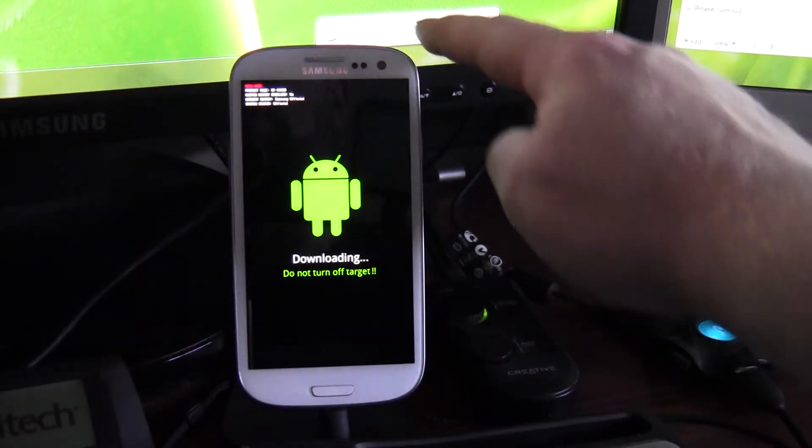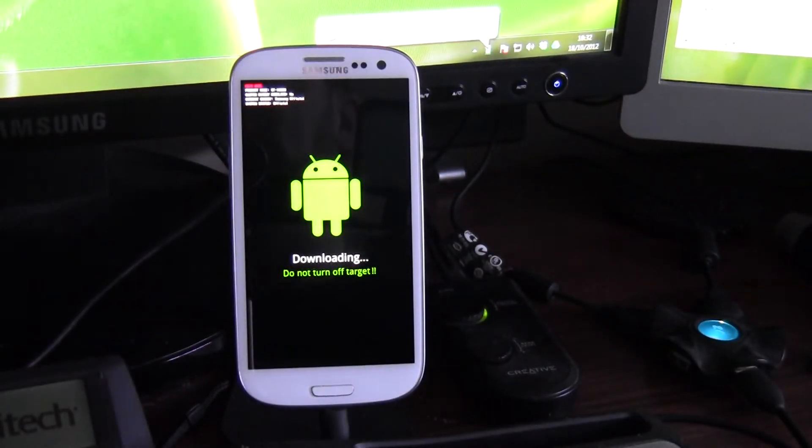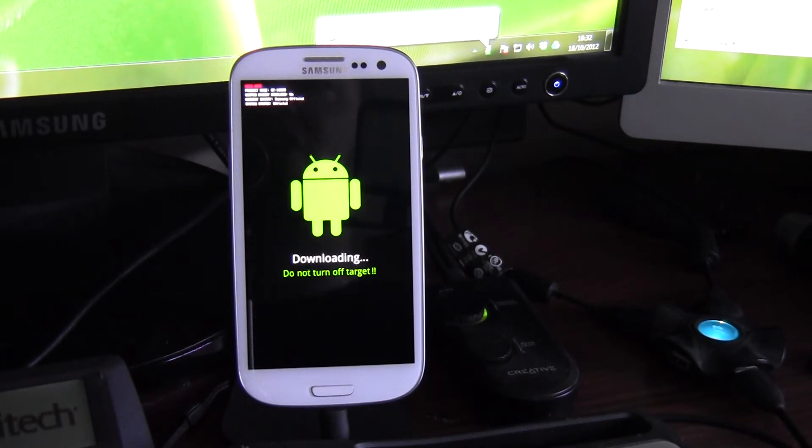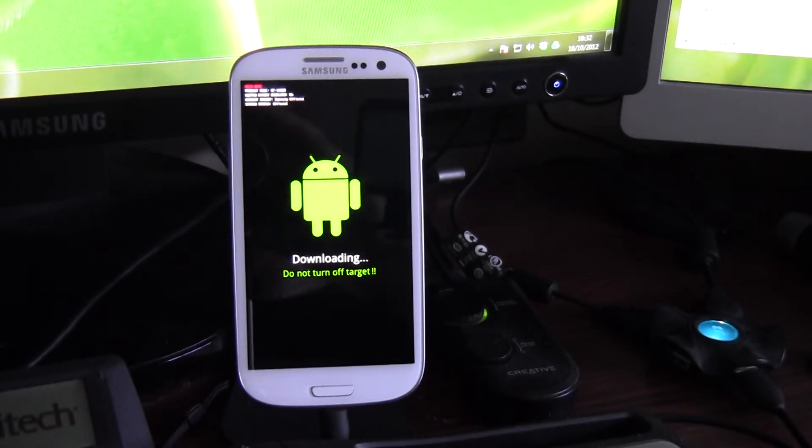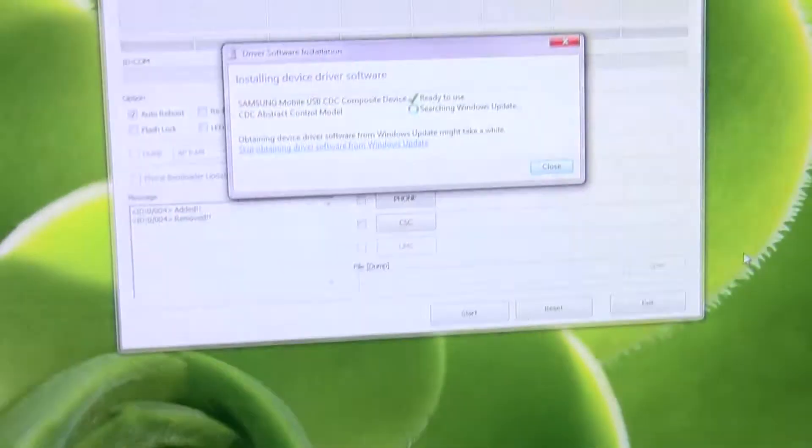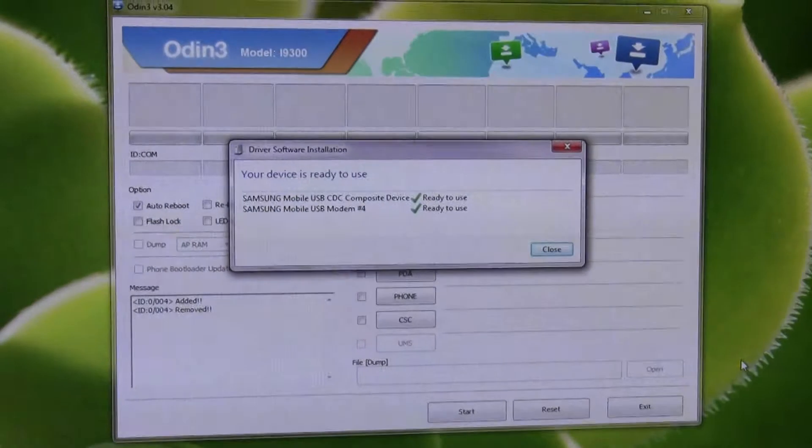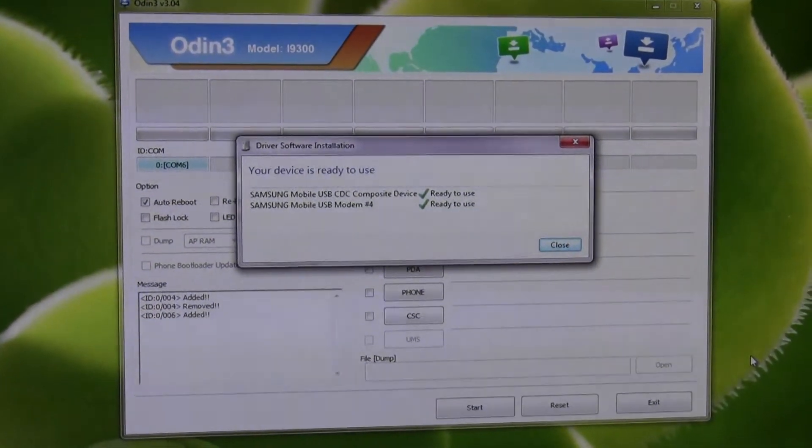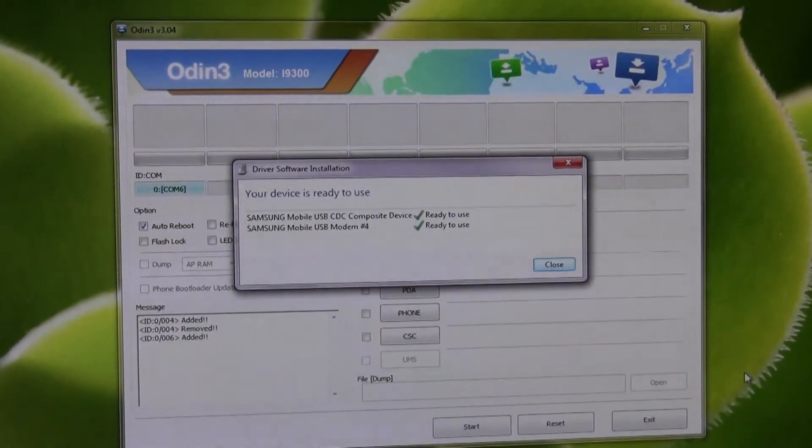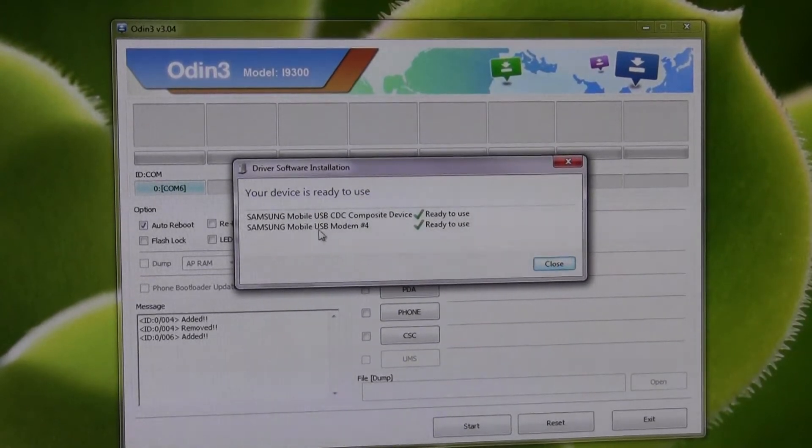You see just behind, it's installing device software, that's fine. Do make sure you've installed KIES in advance, just because that normally has the right drivers that you need. And we should see, let's see if I can just swing the camera around. We should see there, Samsung mobile, USB...